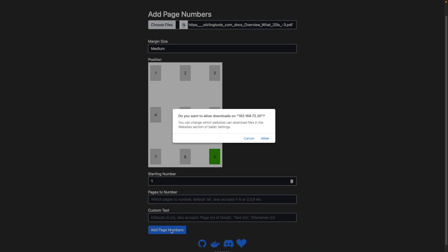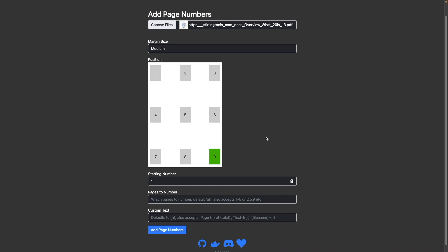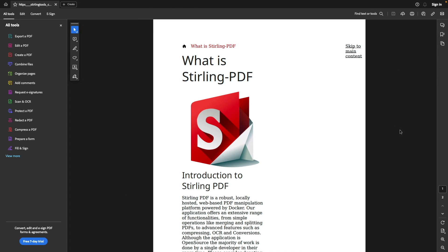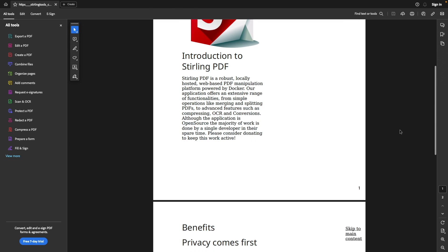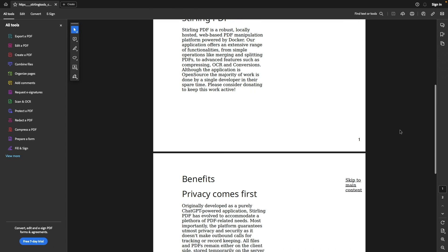Once done, I'll download the file by clicking allow on this popup window. And if I bring up the PDF file that was just downloaded, we can see that it now has page numbers.